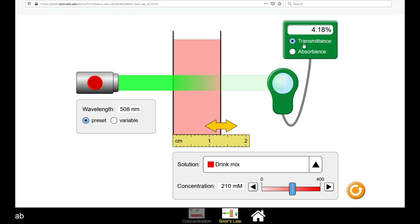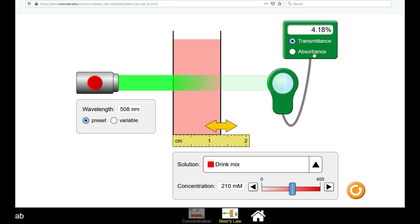You can have the display output in either transmittance or absorbance. Transmittance is preferred as it is much easier to measure transmittance and convert to absorbance levels than it is to measure absorbance directly.